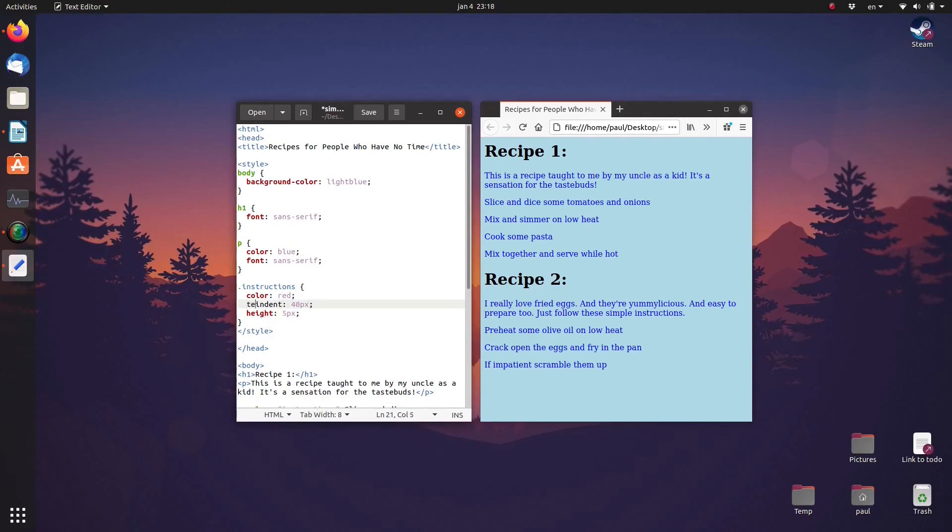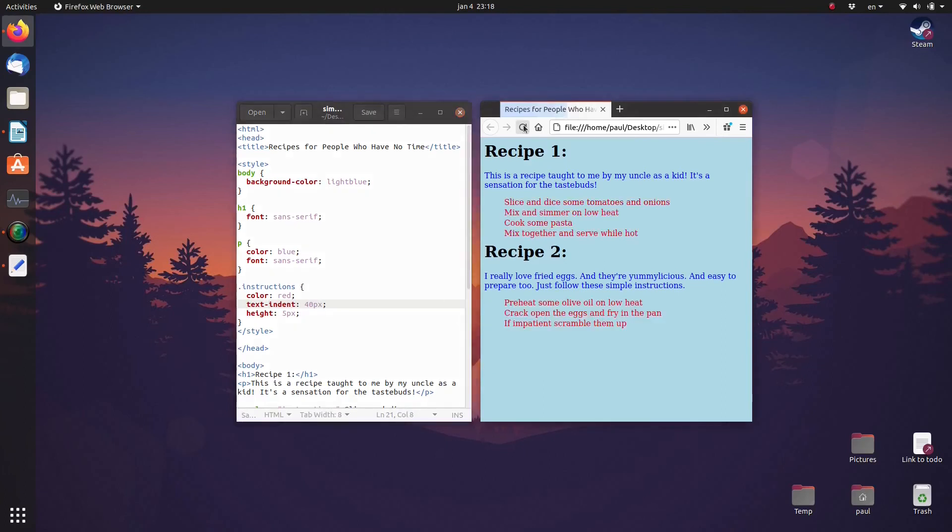As you can see from the example, added text indent 40 pixels. This means that all the text which have the instructions class attribute will be indented to the right by 40 pixels.